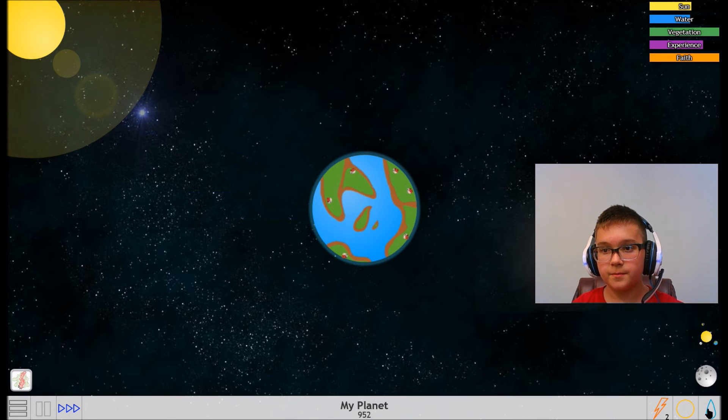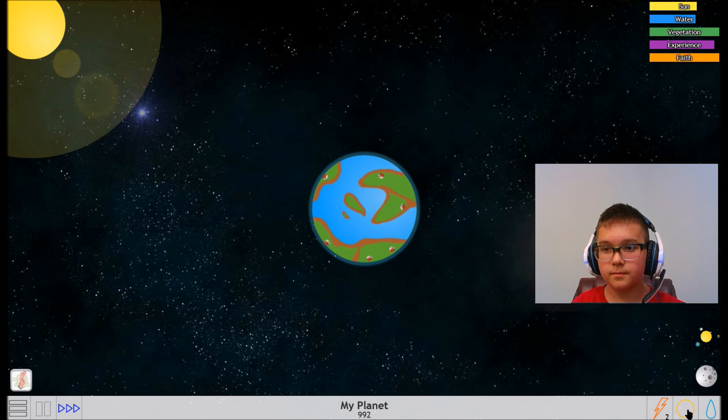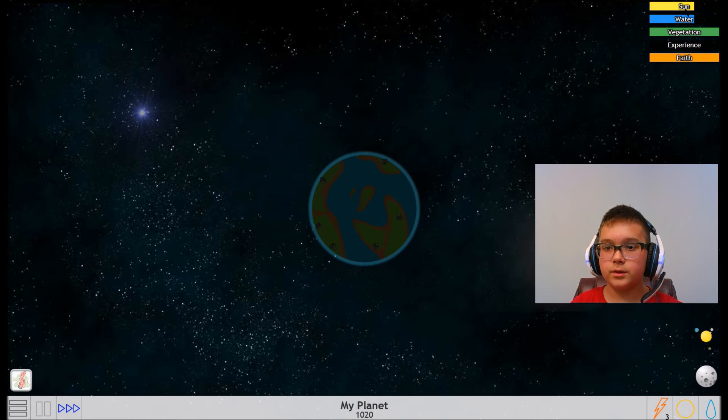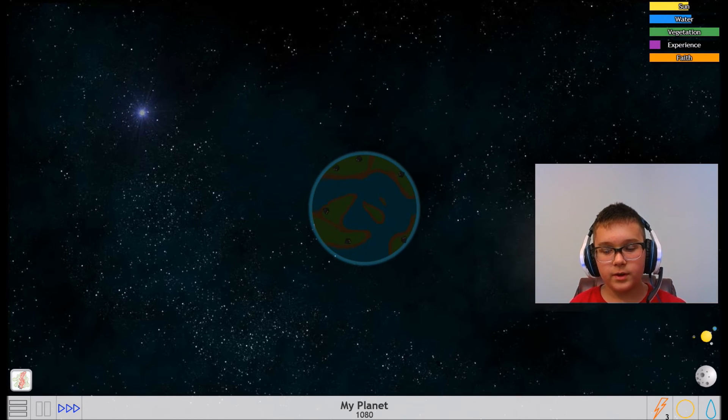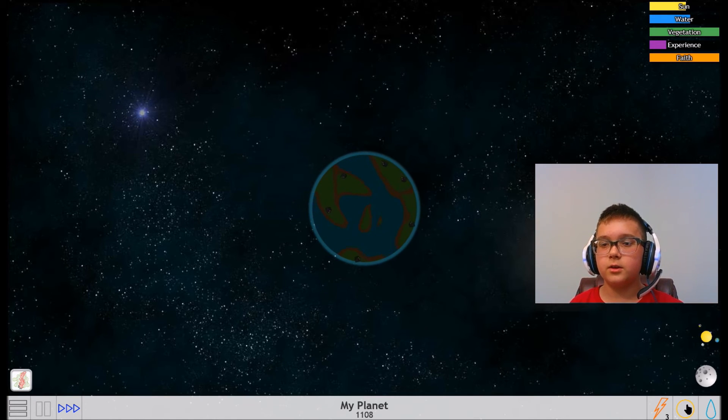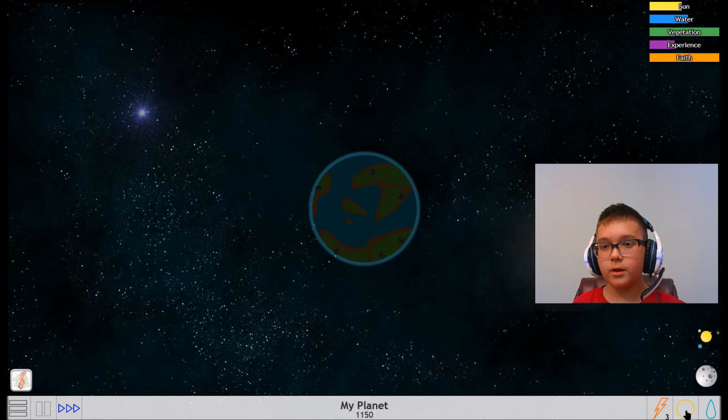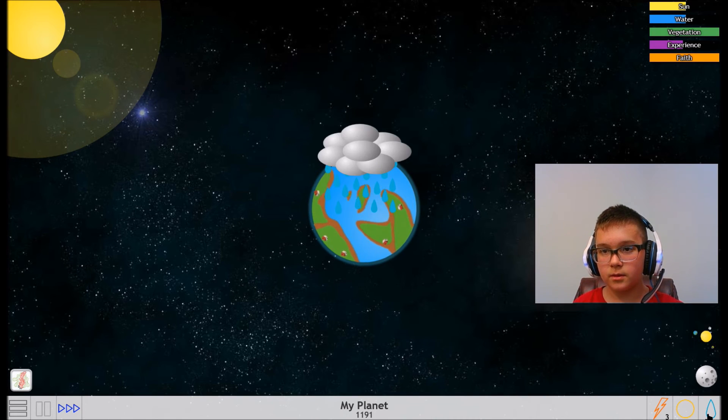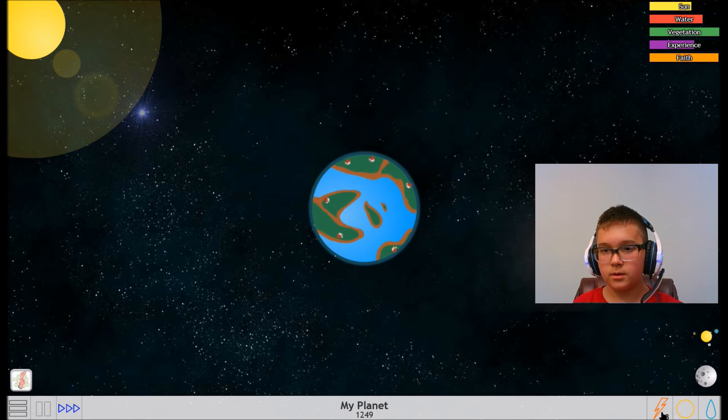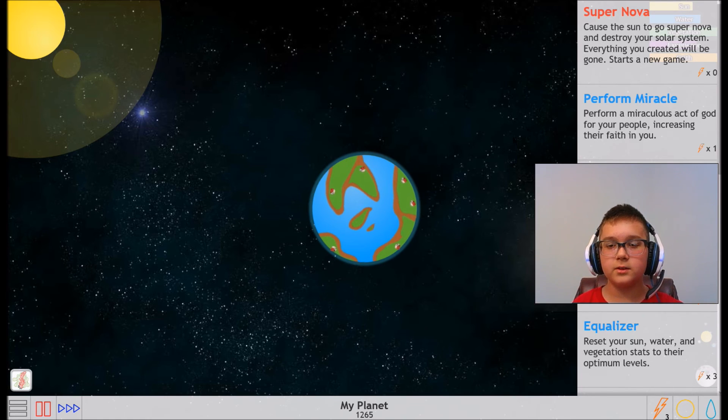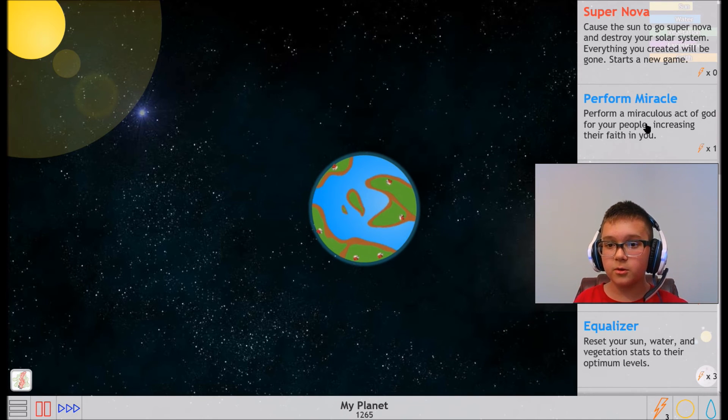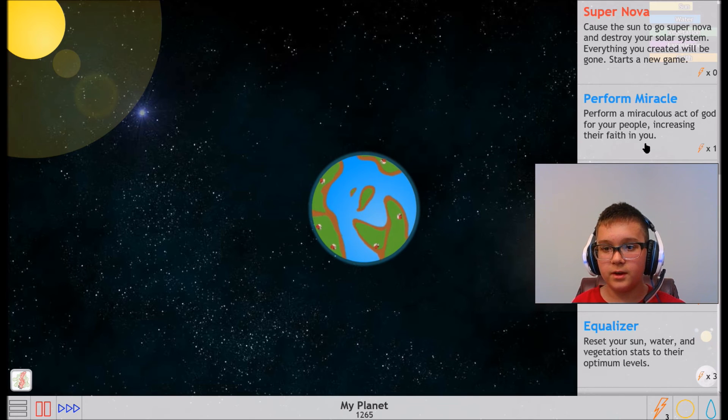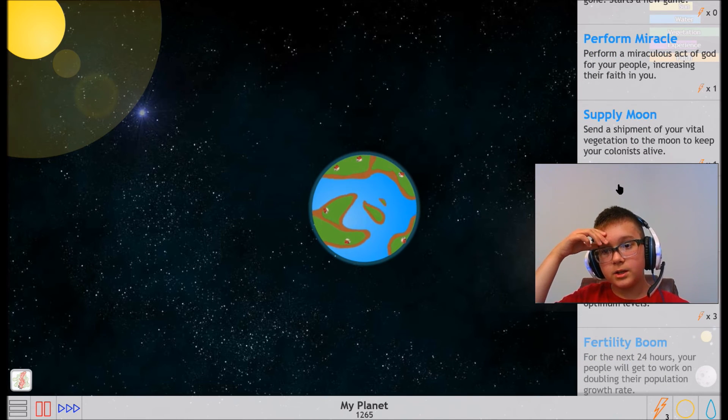We're almost at a thousand people. Sun. Just a little bit more water. Crap, lower down water. Lower down sun. It will gradually get lower and fate is all the way up, and so is vegetation. We have a thousand people. That is how you make a planet, guys. I don't know how you get more planets but we have three god power now.